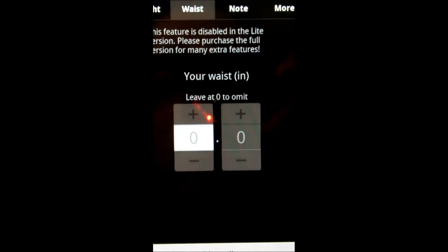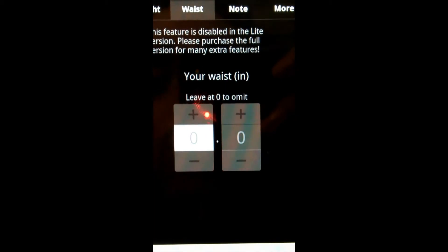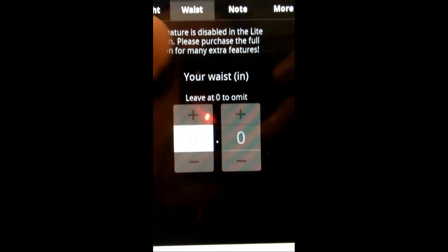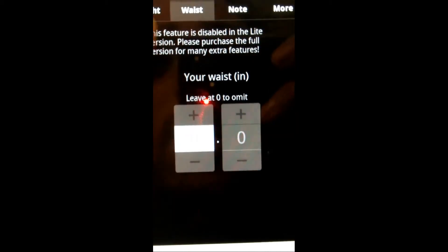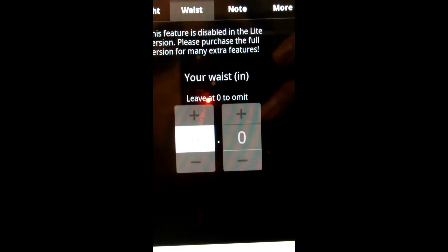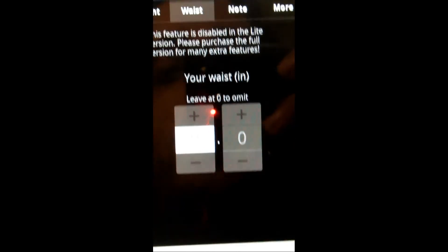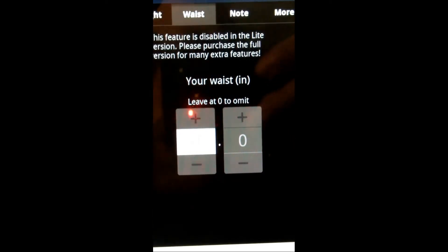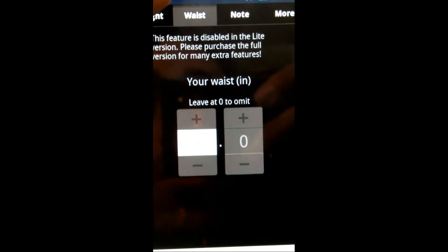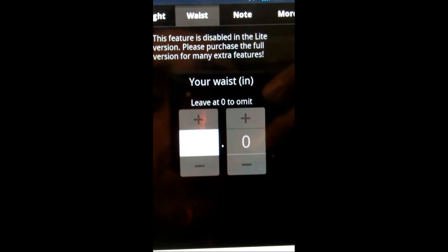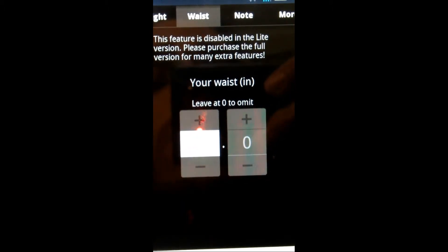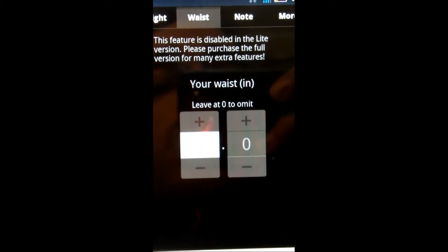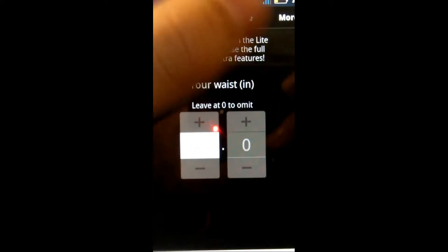The waist, you can actually input your waist. You actually can't, though, on the free version, it's disabled, so that's not good, but you can also track your, hopefully, shrinking waistline.